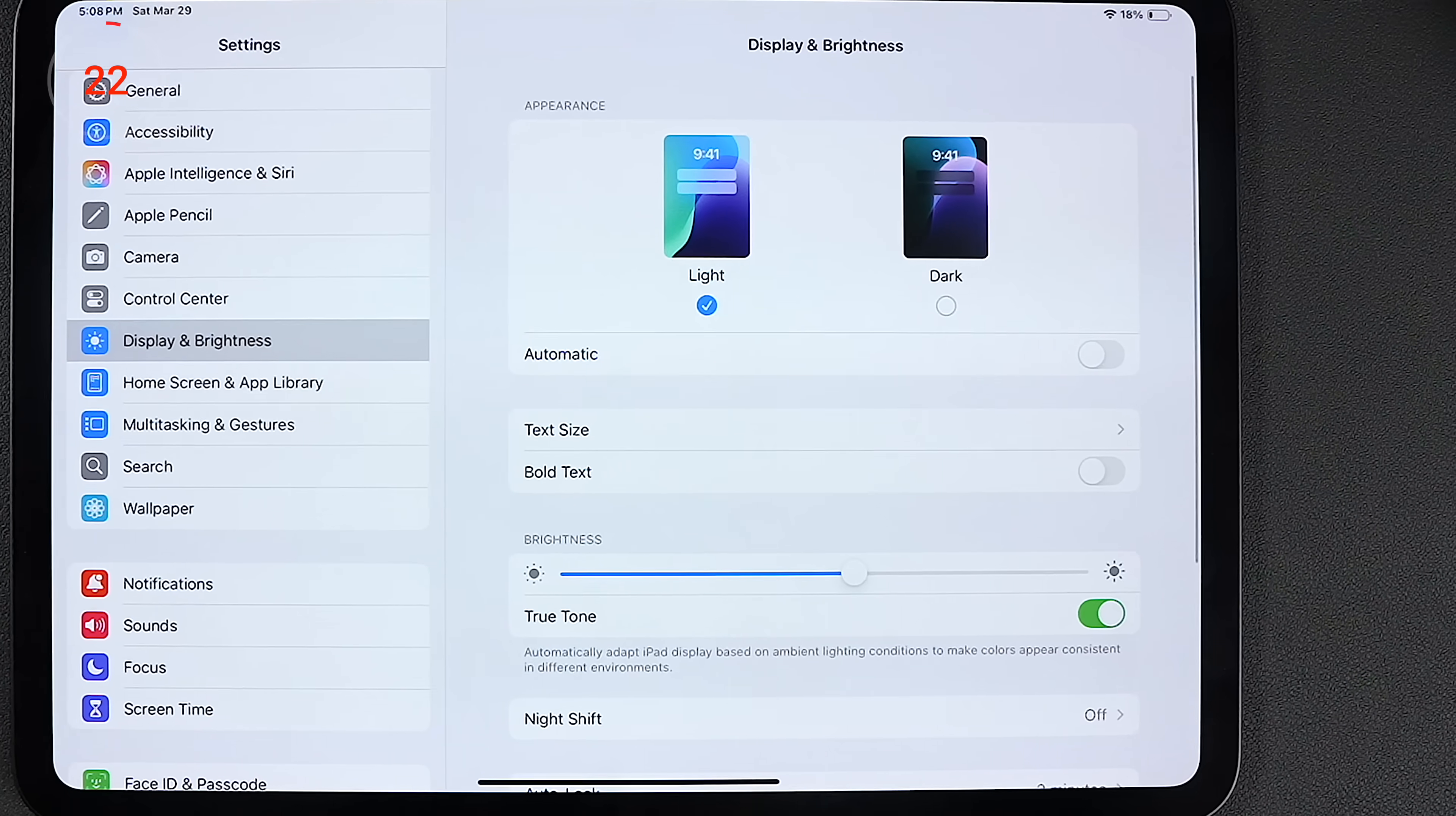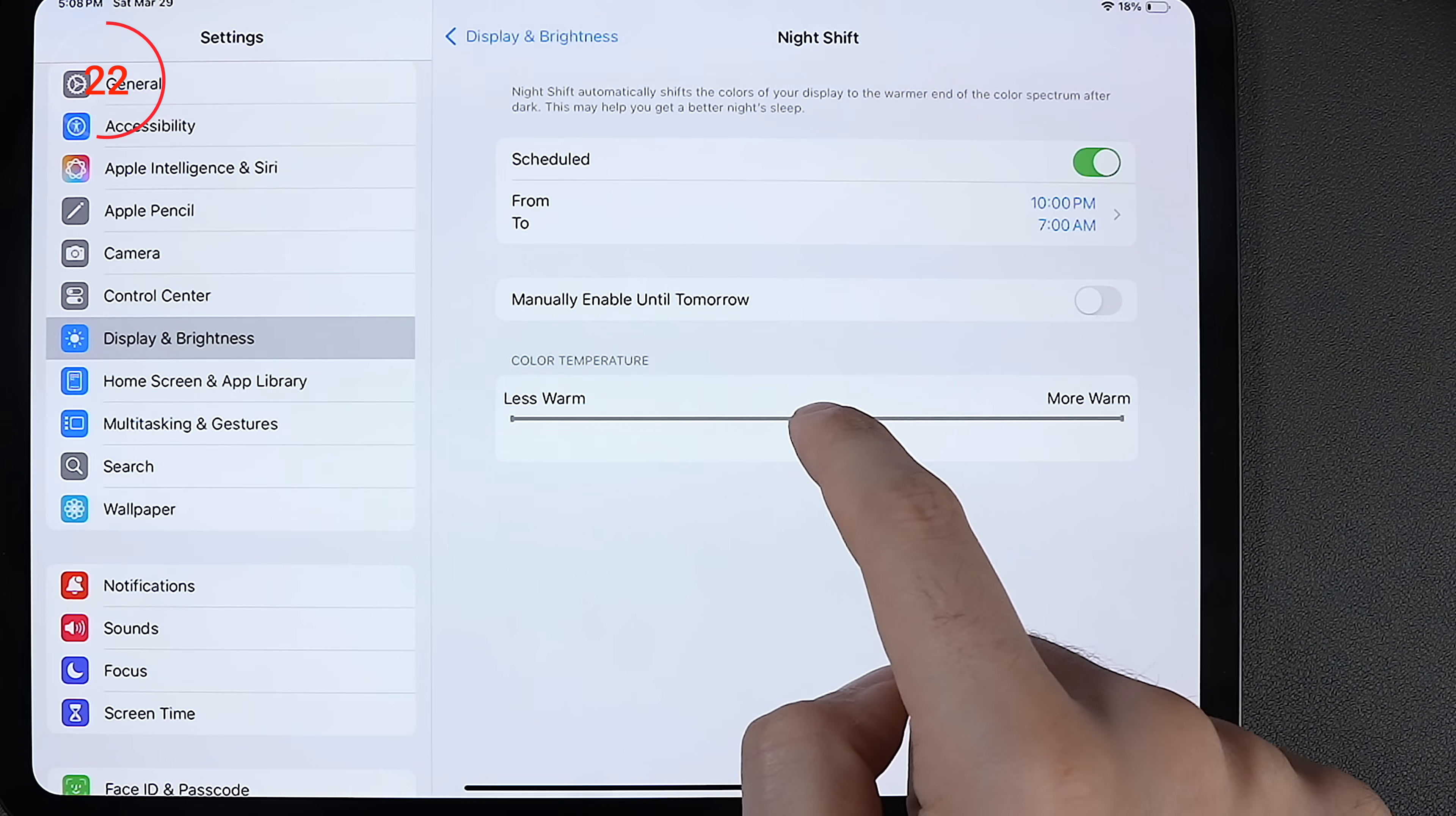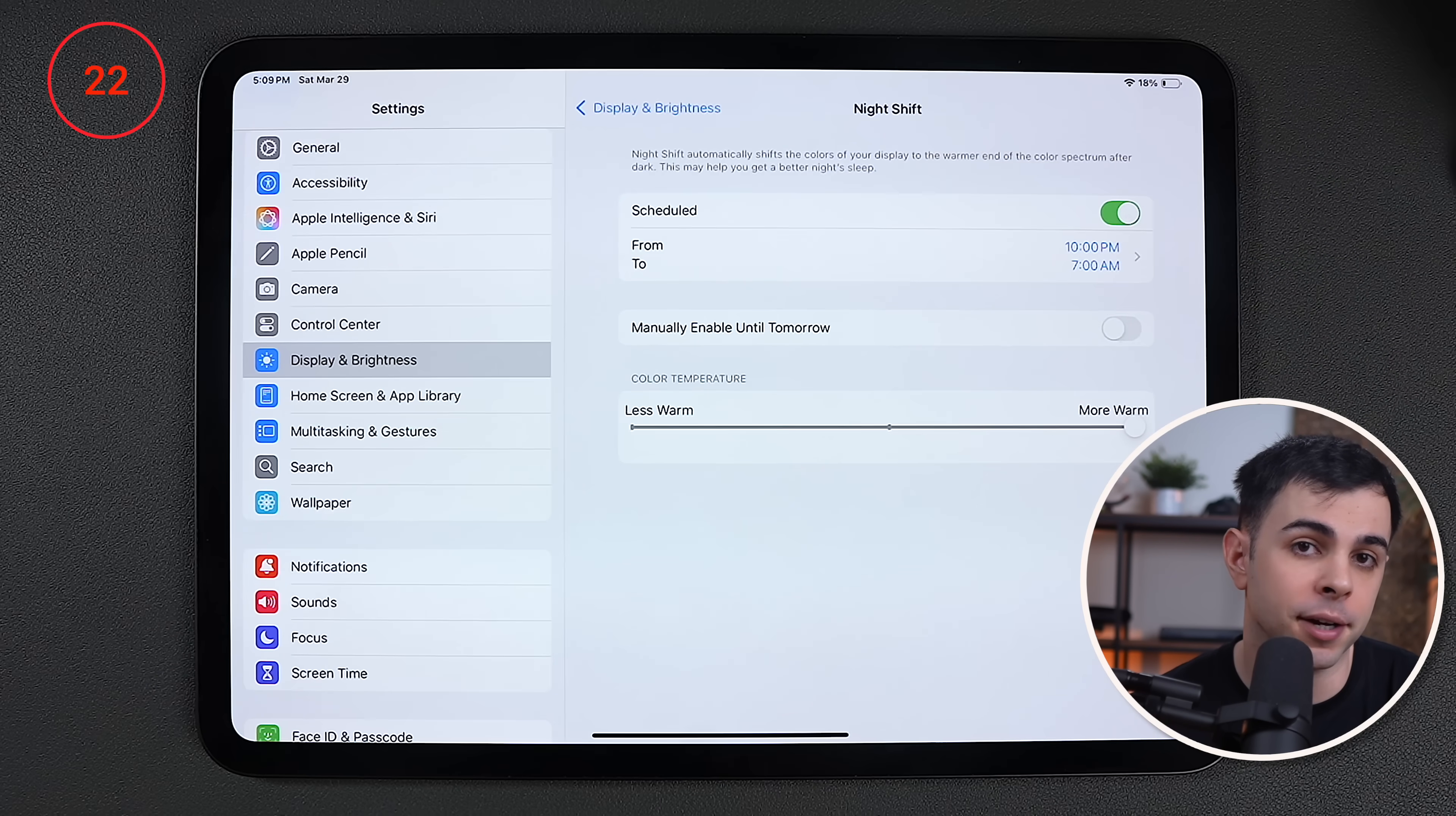So now let's fix the display settings. First, I turn on night shift, which makes the display warmer as it gets later in the day. And I set the color temperature all the way to the right. But if you're like me and don't think that this gets warm enough, I have a way to make it even warmer. More on that in a second.